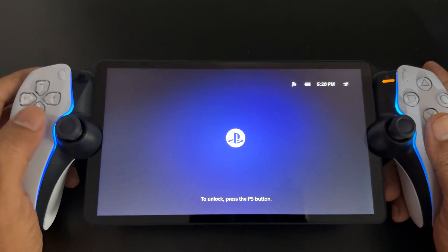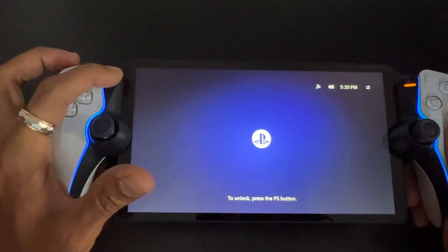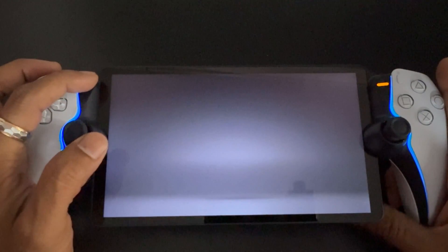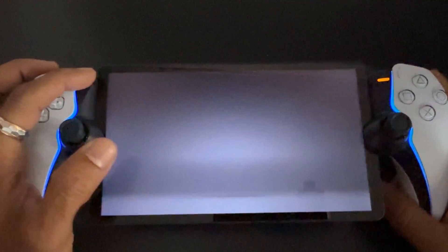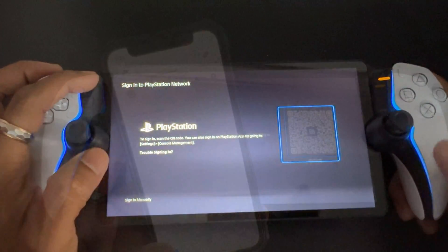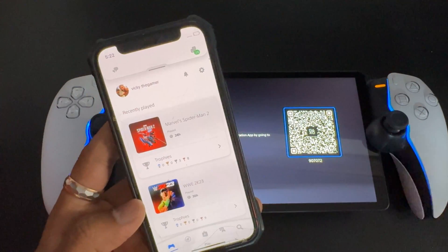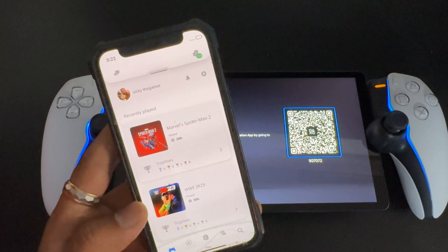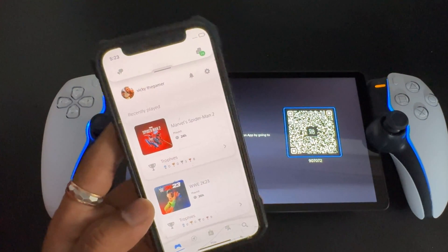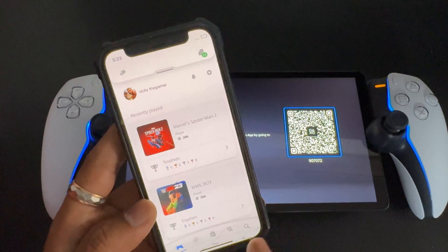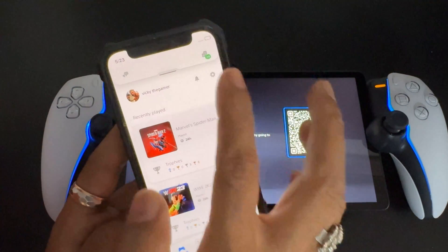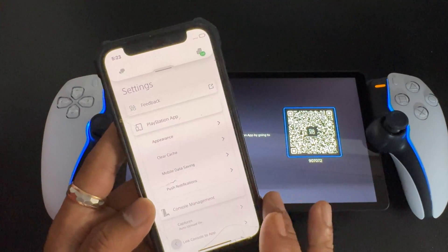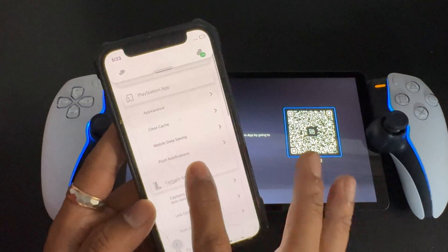That's it. Now if you want to re-login with any other user you can do it. To log in with any of your accounts or any other account, you can use the PS app. I'm going to use the PS app — you need to log in with your account.